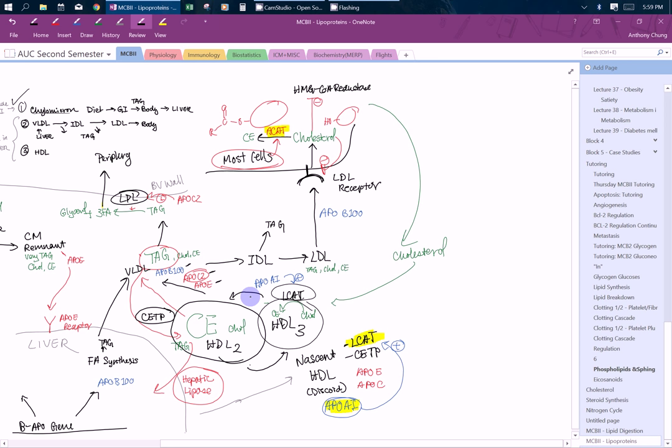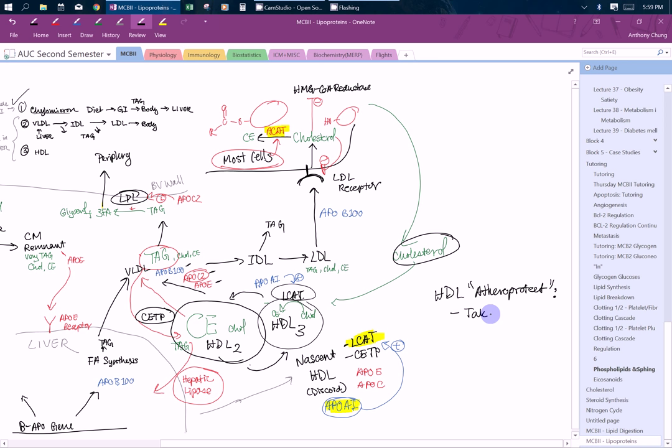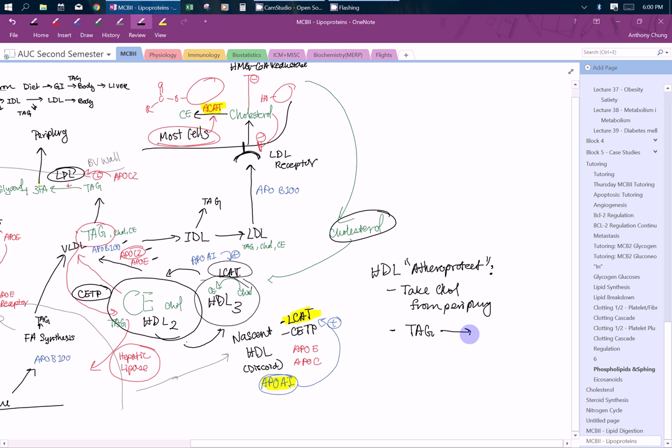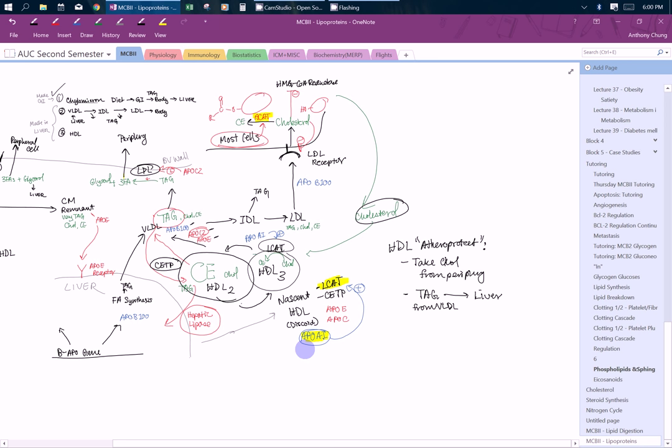They kind of cycle and then rearrange the different components in the VLDLs. Then it takes up some cholesterol. The reason why it's considered atheroprotective is HDL is considered atheroprotective for these reasons. First of all, it's able to take cholesterol from the periphery. And it's able to take the triglycerides from the VLDLs and then give it to the liver.